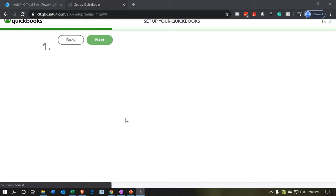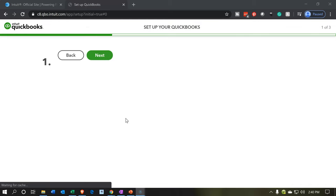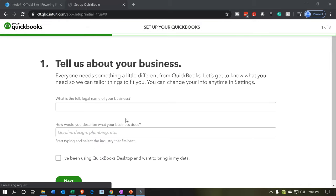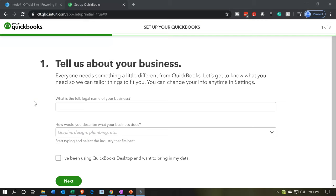It's going to go through the process. It's taking a little bit of time as it goes through the setup process. Then it says tell us about your business. Everyone needs something a little different from QuickBooks. Let's get to know what you need so we can tailor things to fit you. You can change your info anytime in settings.